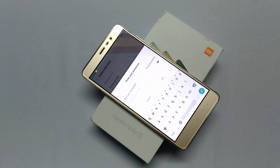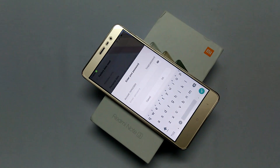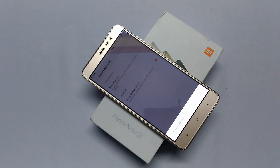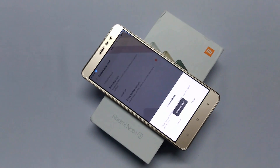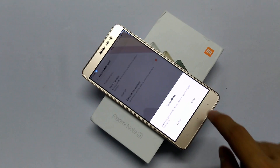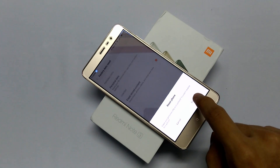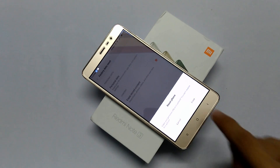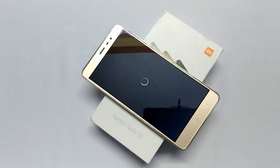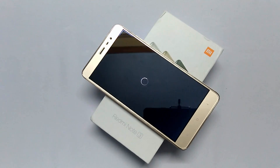Now enter the PIN which you have set up for your lock screen and click on Next. It will ask you for the MI account password — just enter the password for your account. Once entered, it will ask for confirmation whether you want to reset your phone or not. Just tap on Erase and it will erase all the data stored on the device.